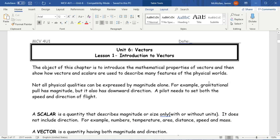Unit 6 represents a major change in the direction of the course. The calculus section is over — all the stuff with functions, derivatives, maxes and mins — you've reached the end of that stage. Vectors is a completely different topic. When I was in school, there were two different courses: calculus was its own thing, and algebra and geometry was its own thing. In many universities you'll find a linear algebra course and a separate calculus course.